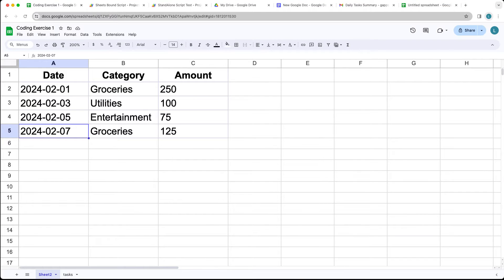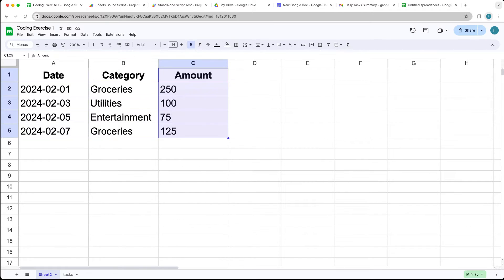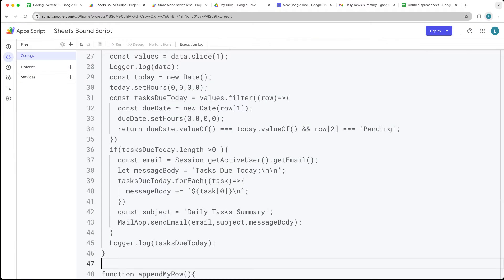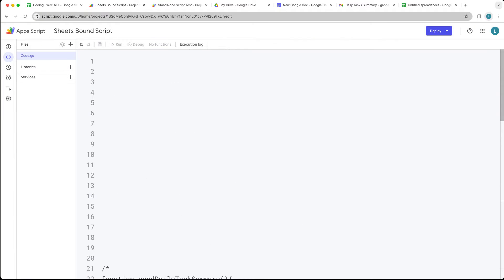Create and open up a spreadsheet and give it three columns: date, category, and amount. Once you've added some dummy data into your spreadsheet, go to Extensions > App Script to open up a bound script in the script editor.